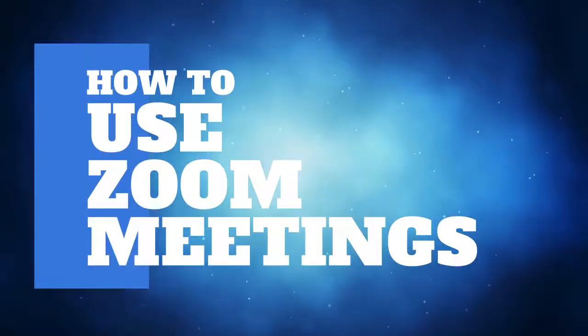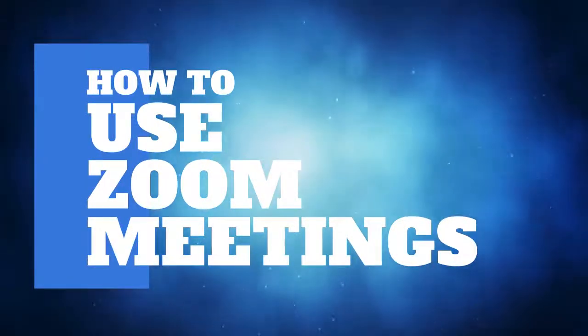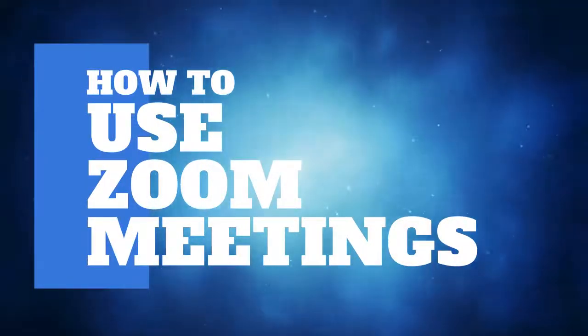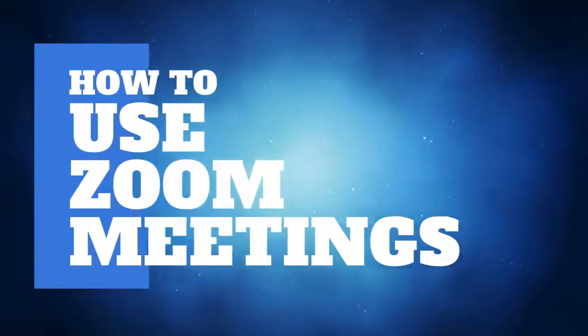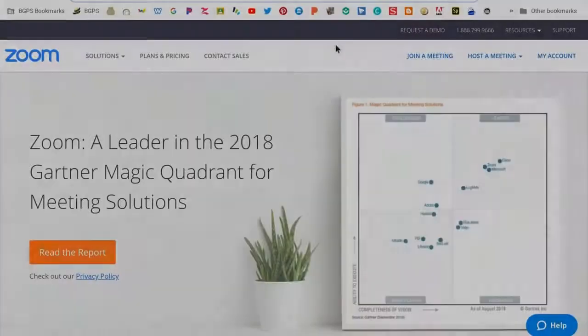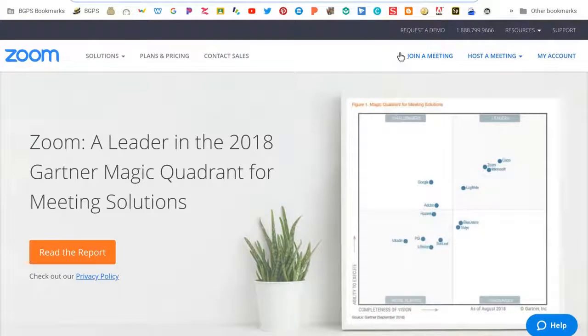This video will show you how to use Zoom for online meetings and video conferencing. When you first log in, you'll need to log in with Google and it will bring you to this screen